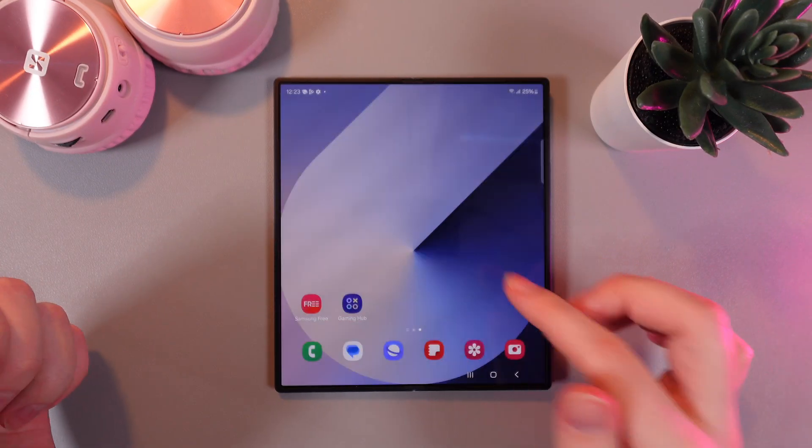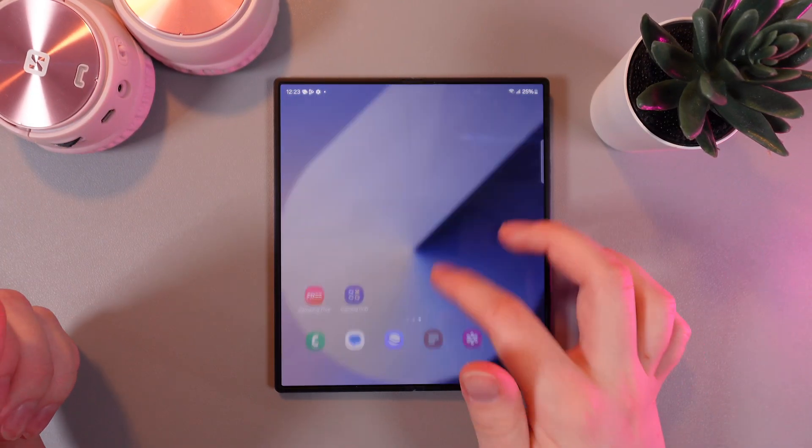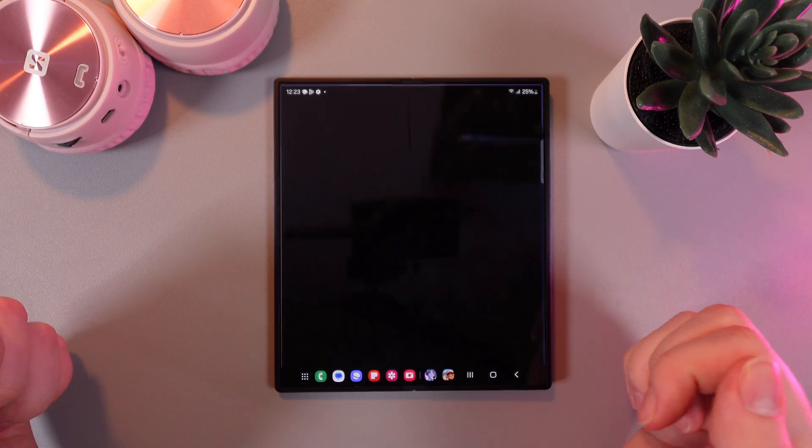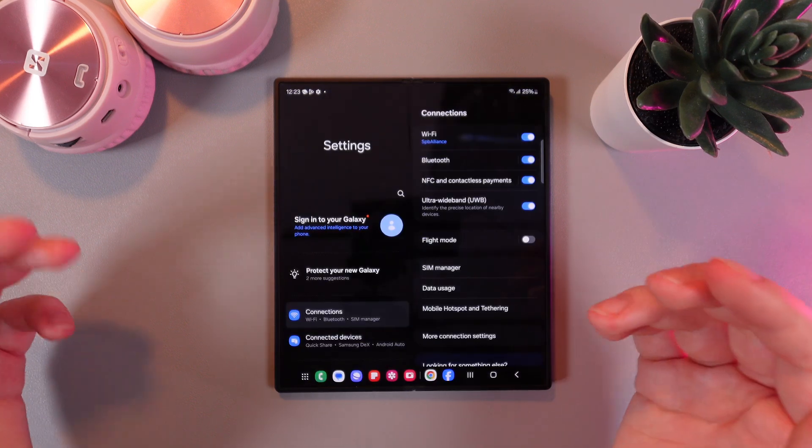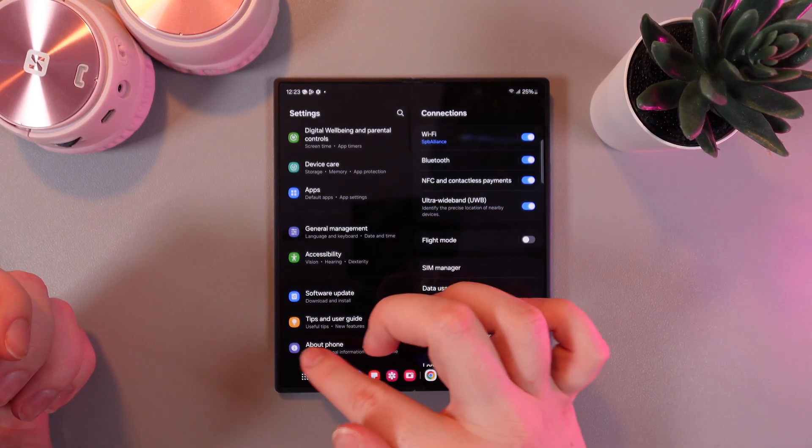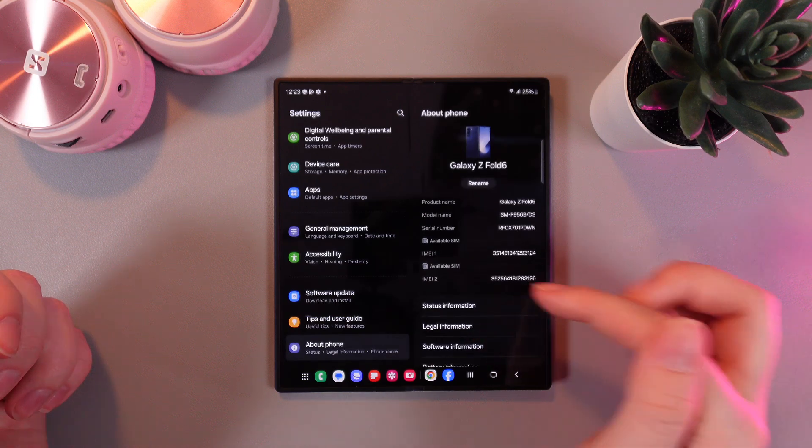First, we need to open settings. For that, swipe up and click on the settings icon. Then scroll down to the end of this page and go to the tab named About Phone.